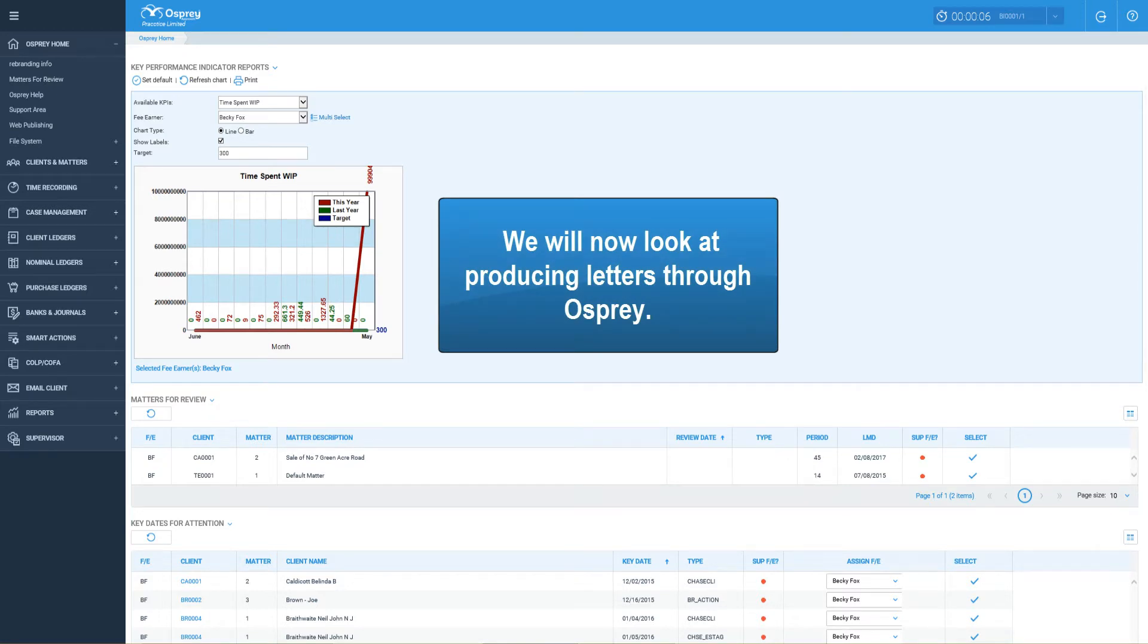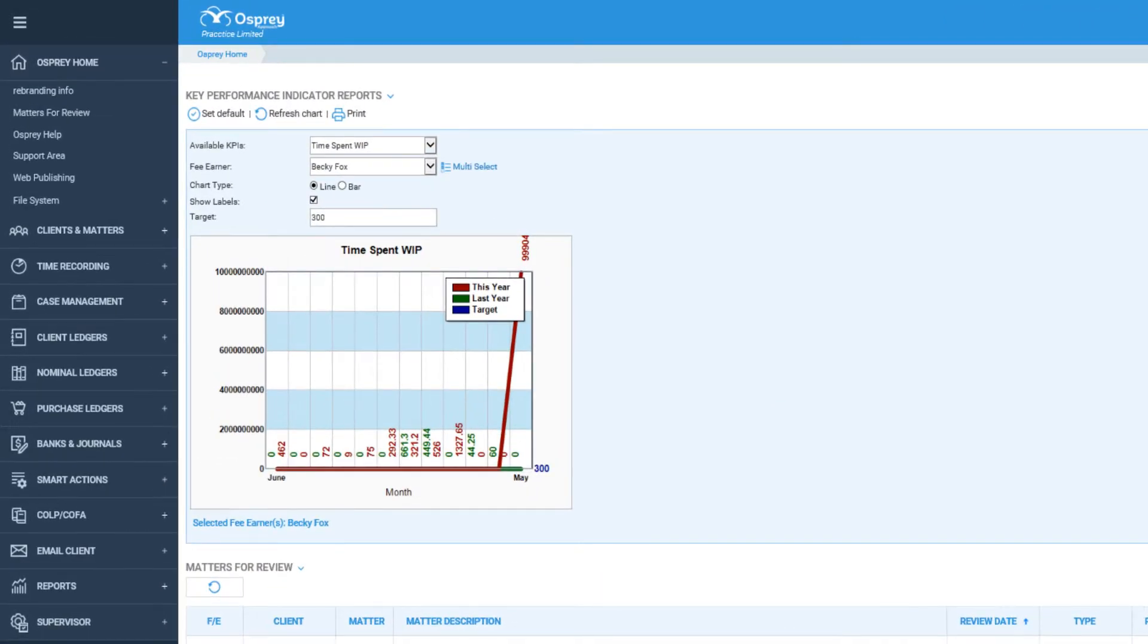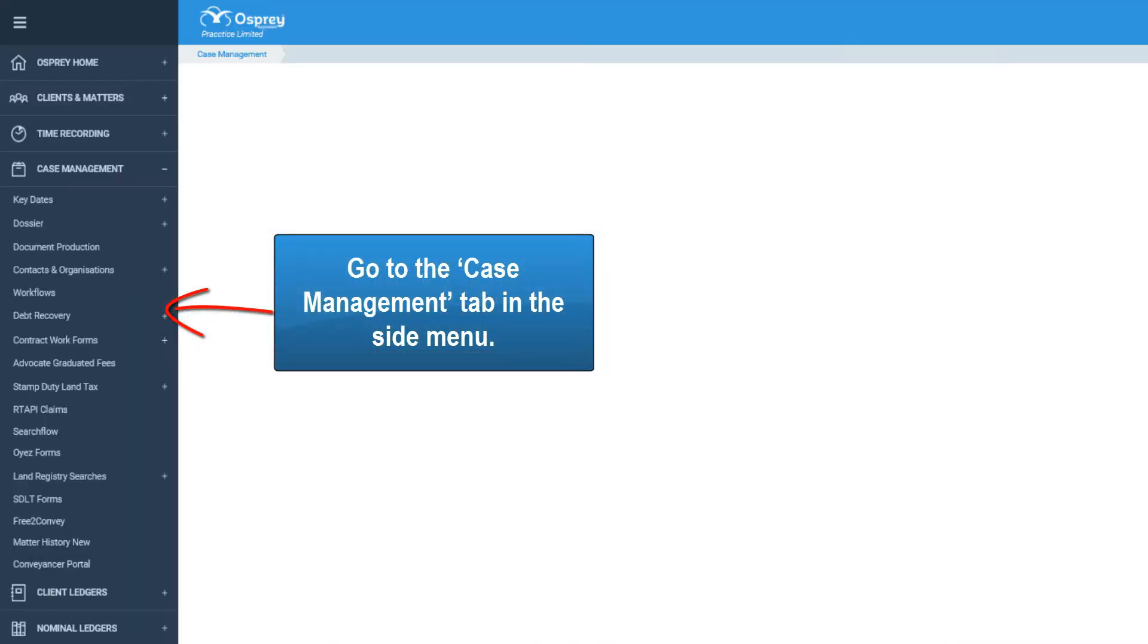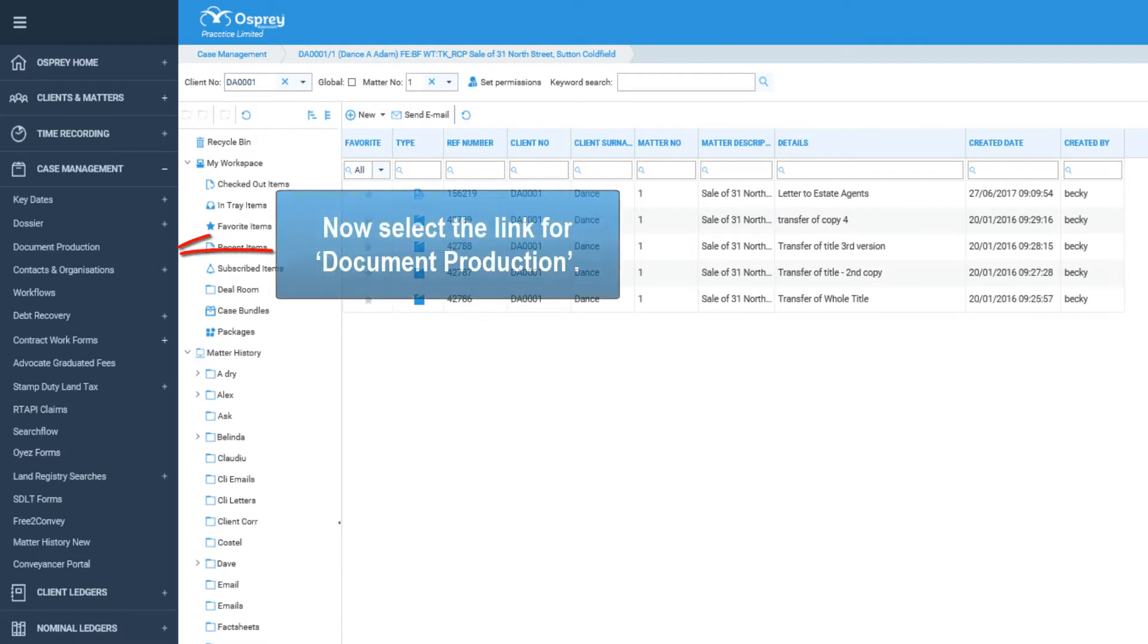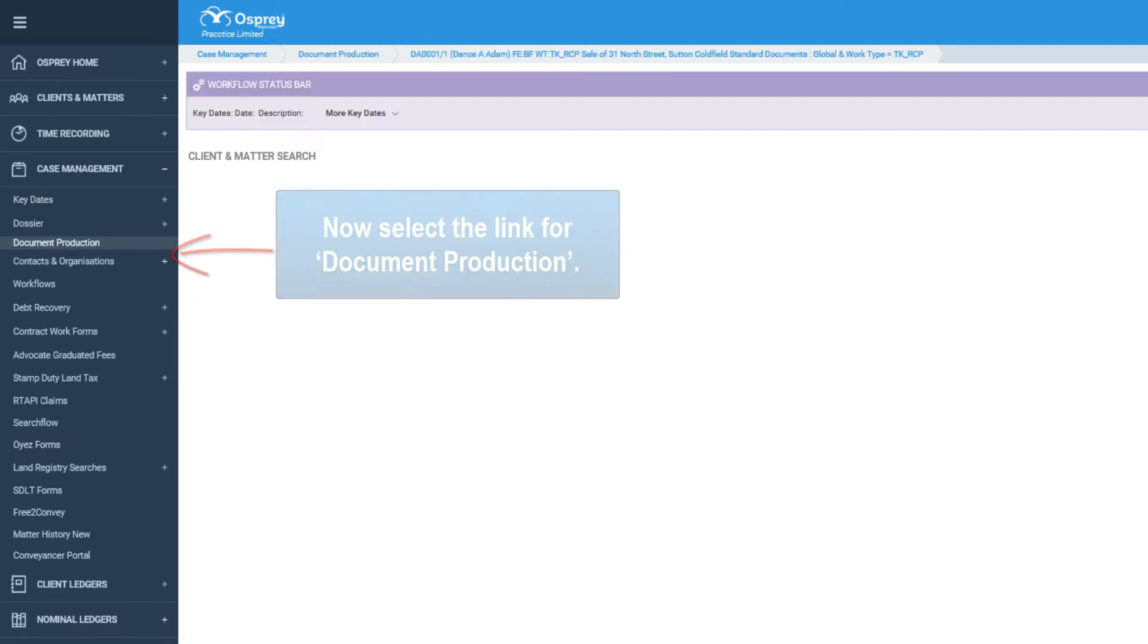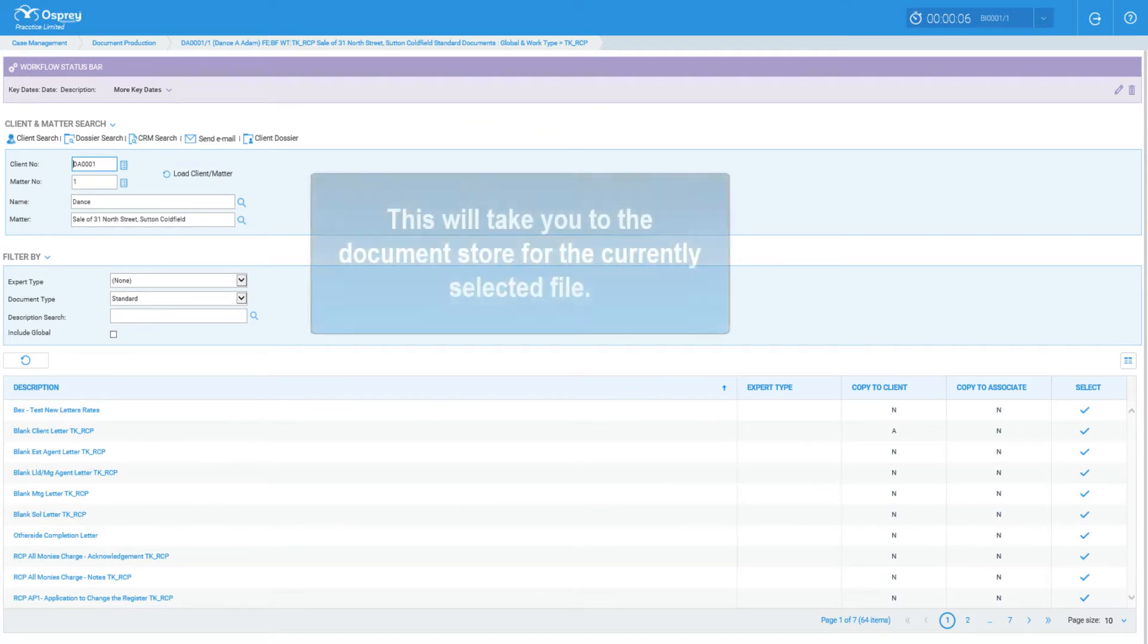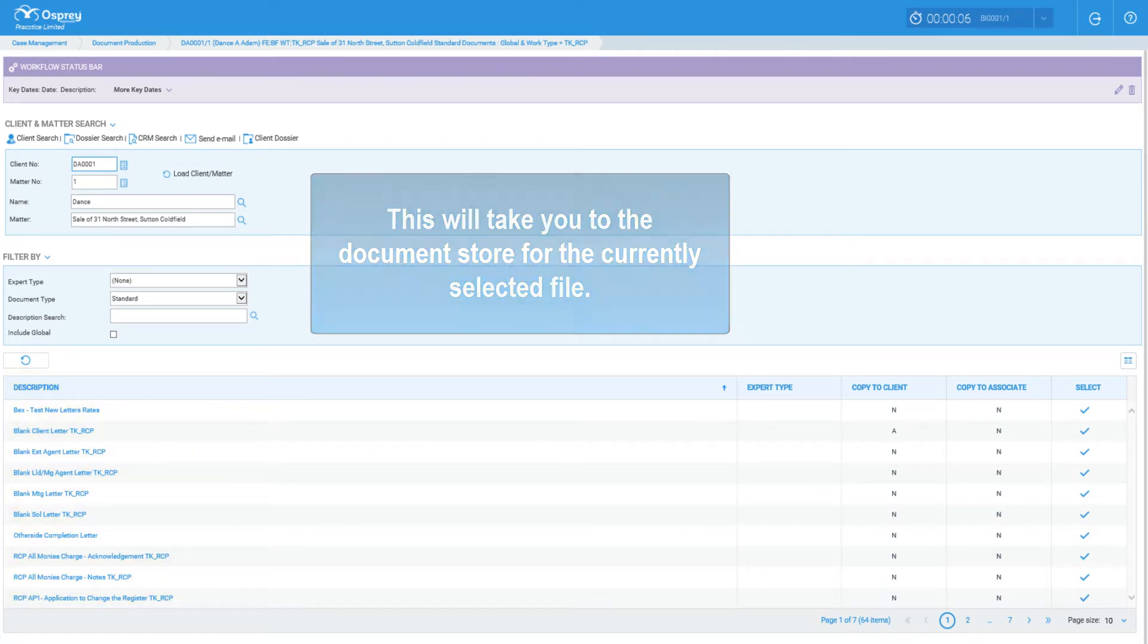We will now look at producing letters through Osprey. Go to the Case Management tab in the side menu, then select the link for document production. This will take you to the document store for the currently selected file.